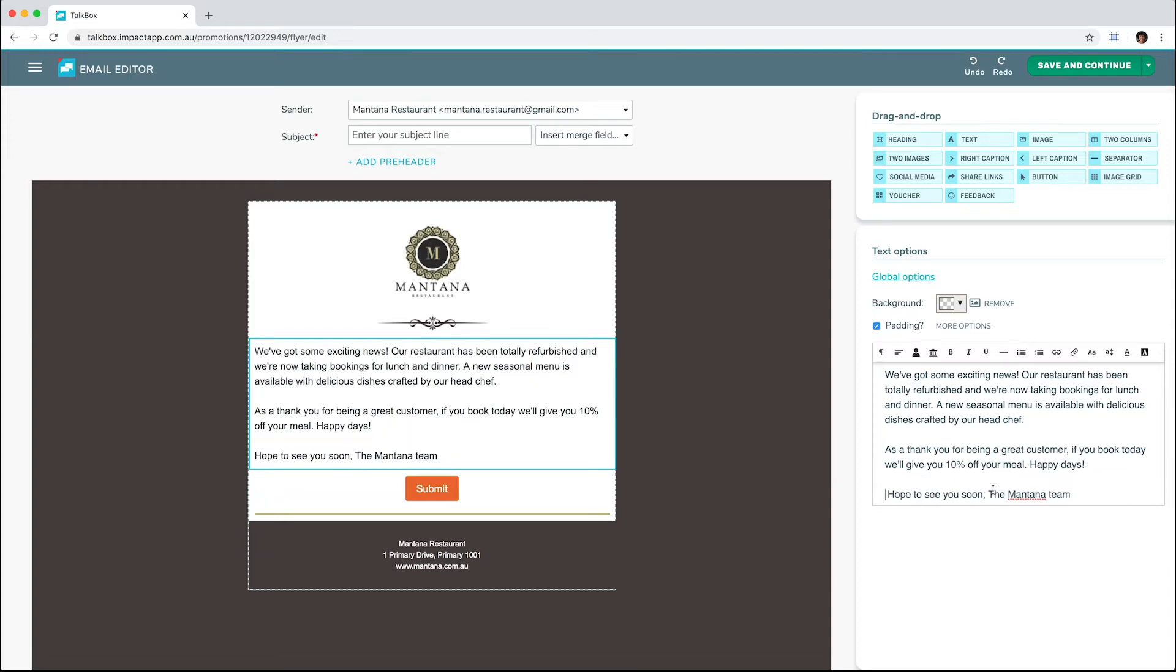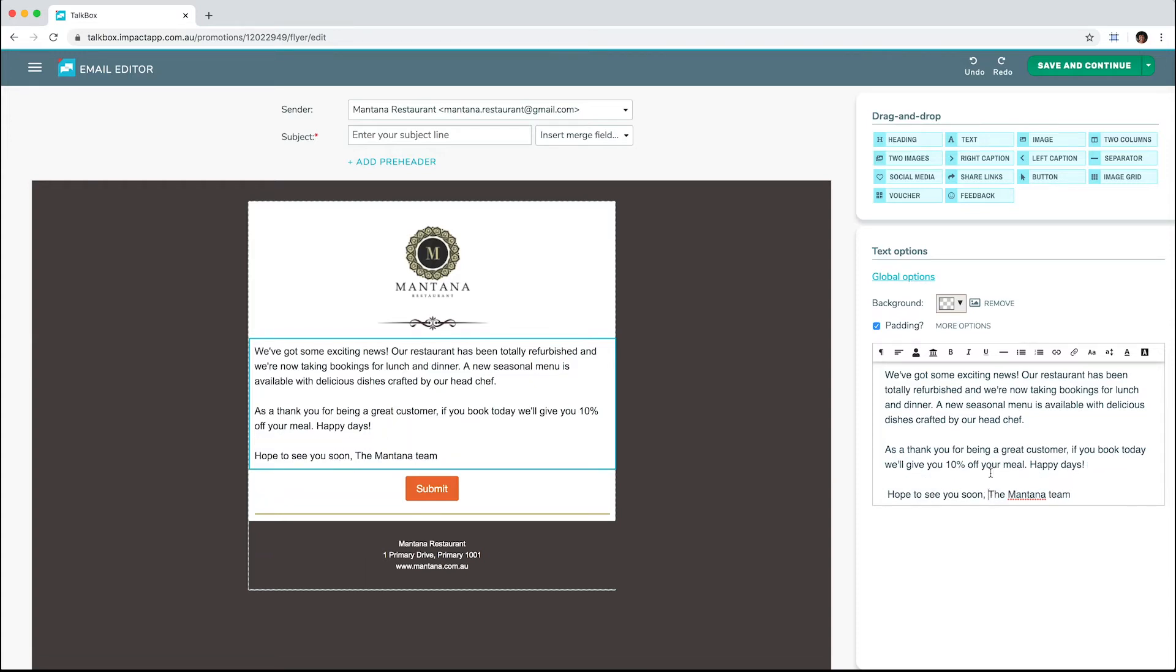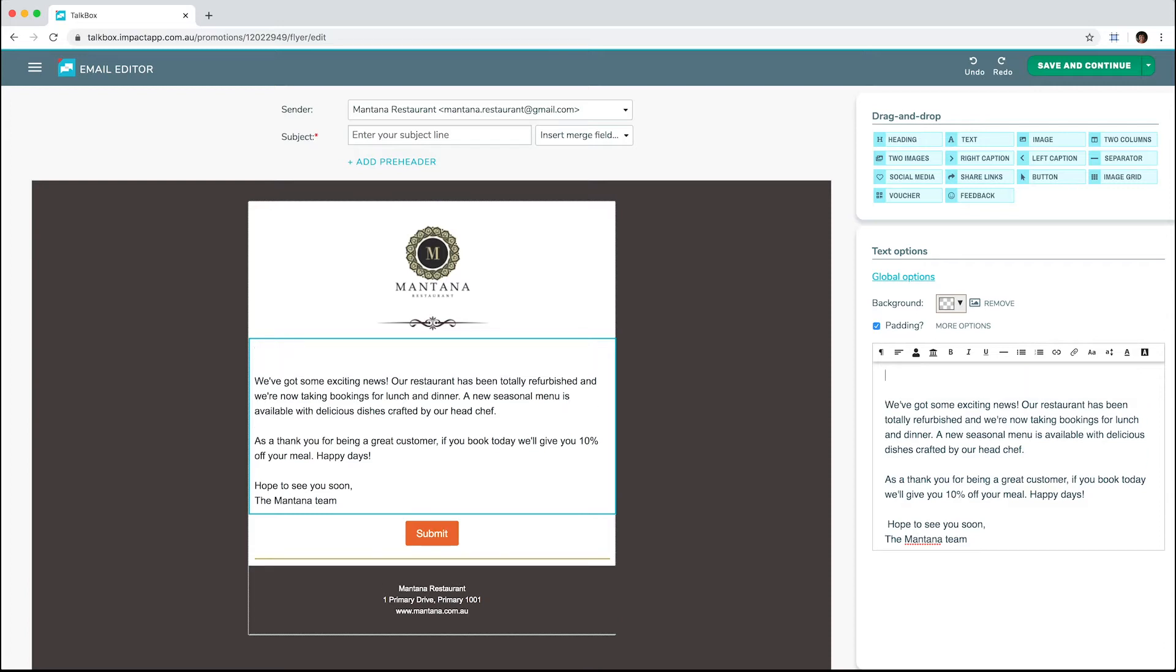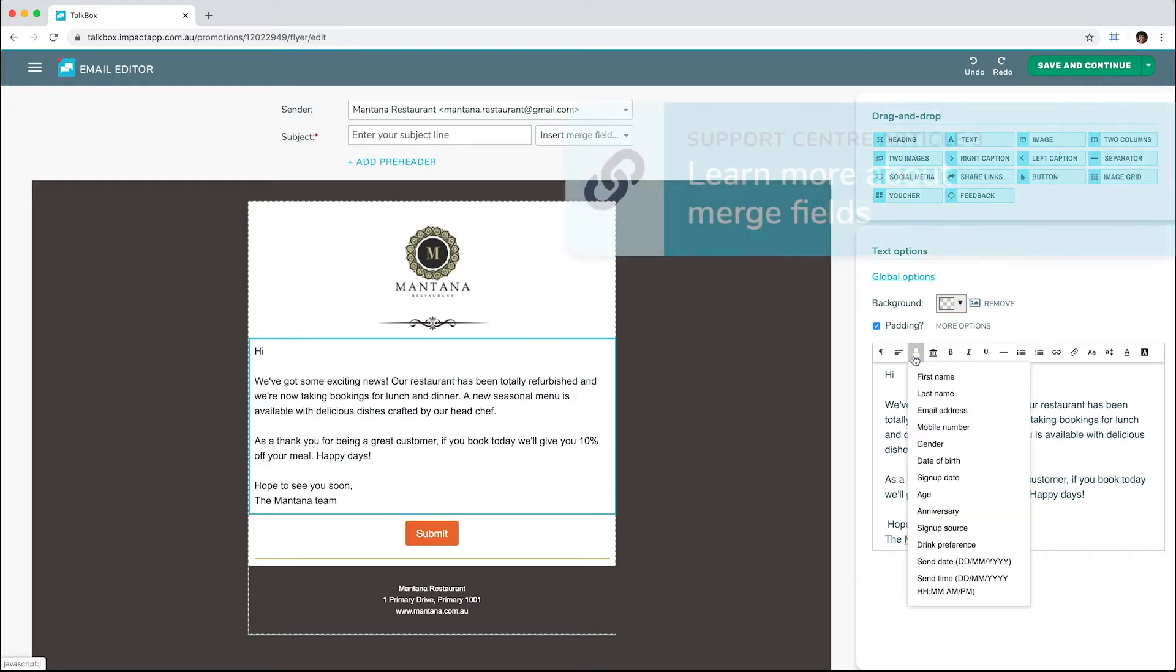Merge fields are a great way to personalize communications and can be used in any part of your communication. Here, we'll add the merge field first name.